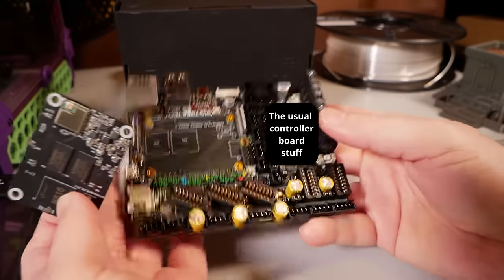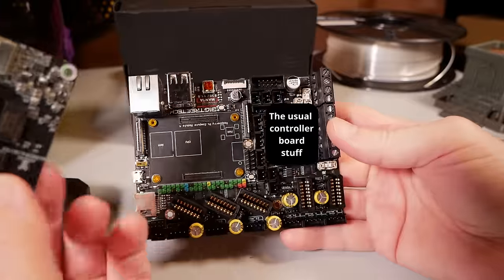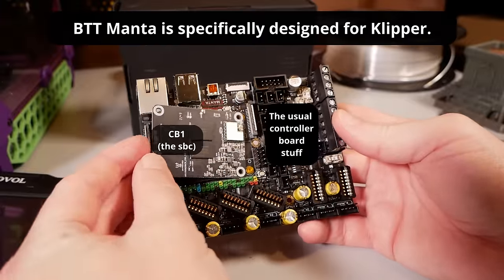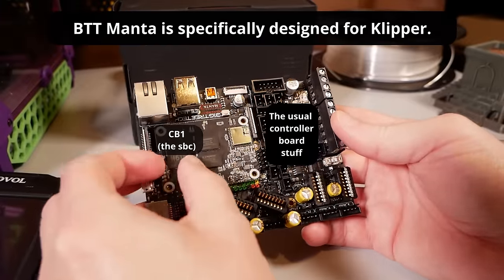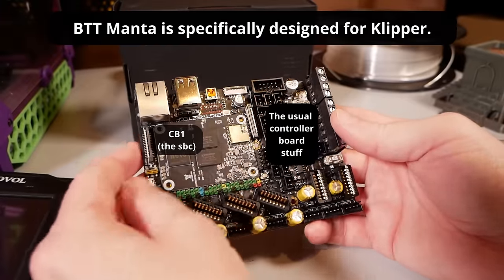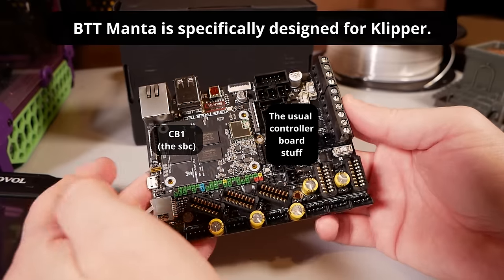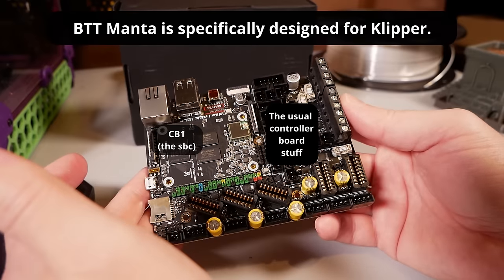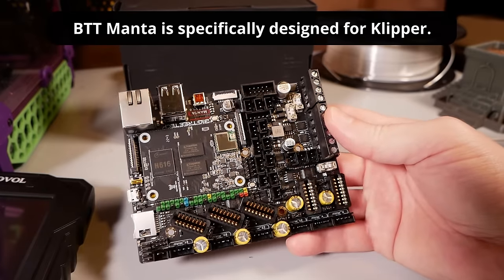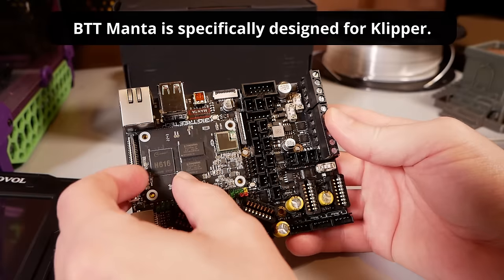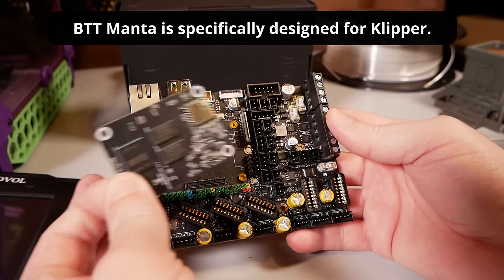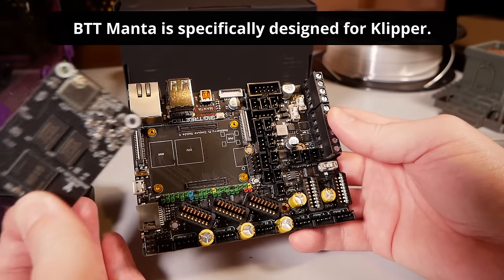Like in this BigTreeTech Manta, which BigTreeTech have sent me, the CB1, which is the SBC - I know there's a lot of acronyms here - this is the Raspberry Pi-ish bit. This goes on the main board with the driver, so what you end up with is a board that does everything.